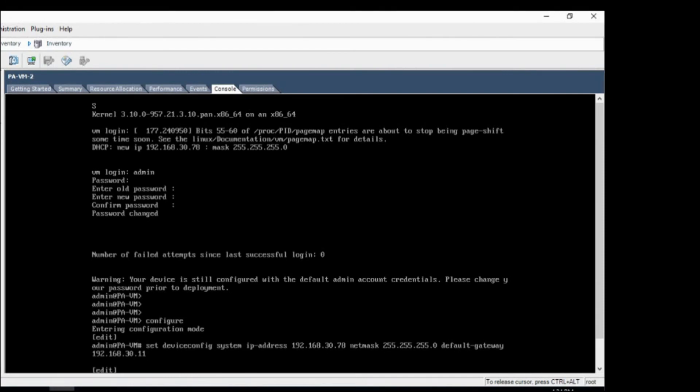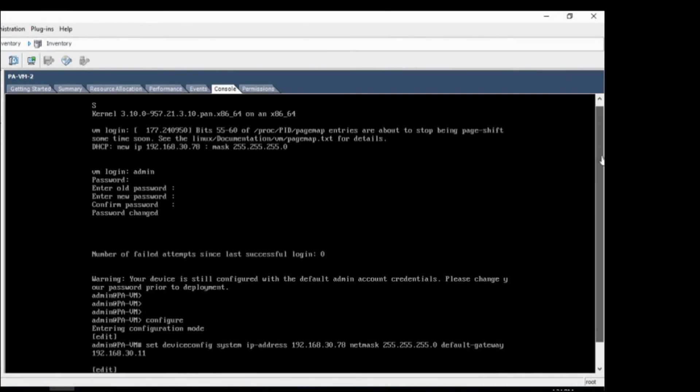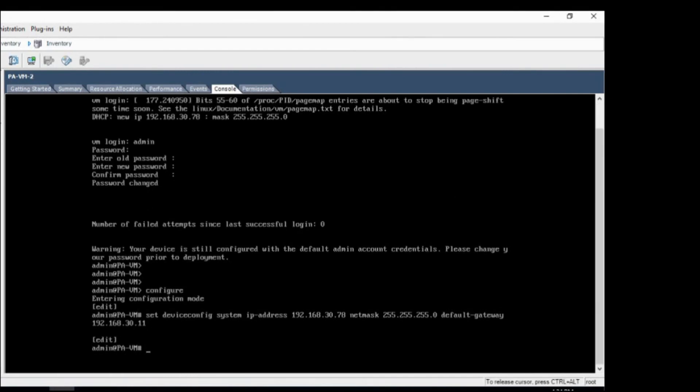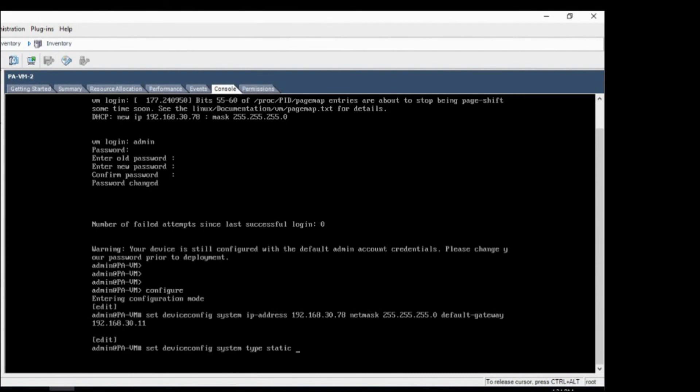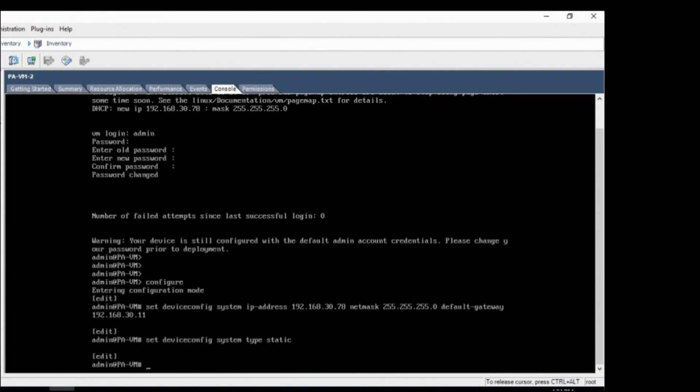Okay, that's it. And change the mode from DHCP to static. Set device config system type static. And commit it.